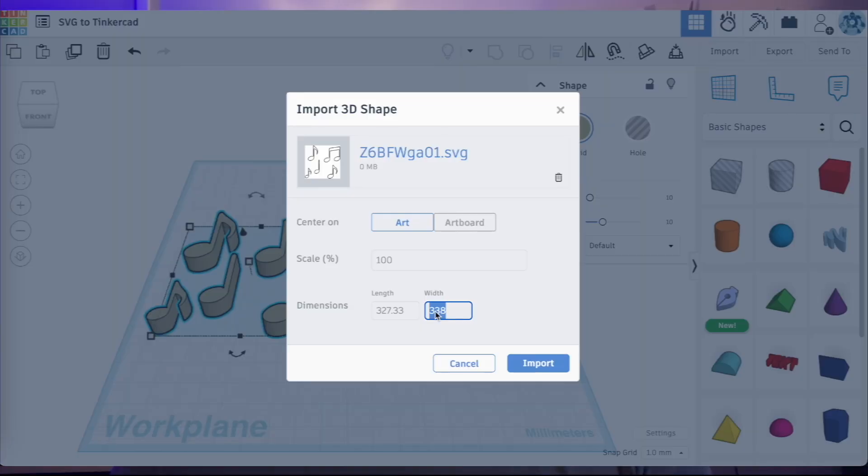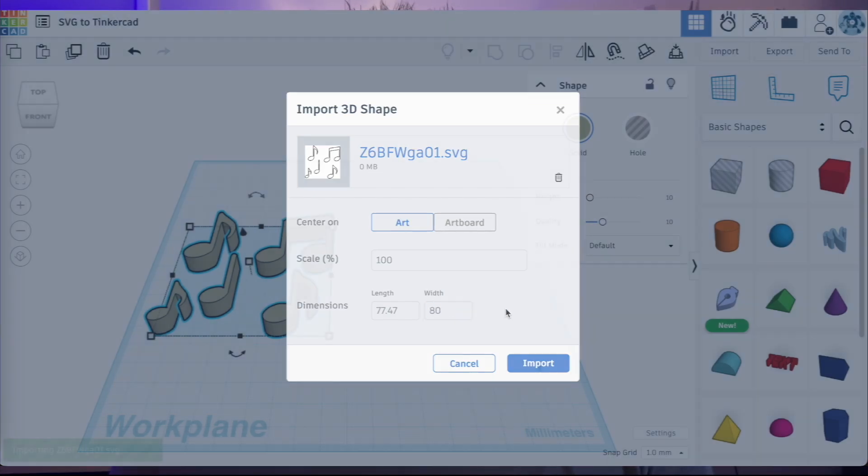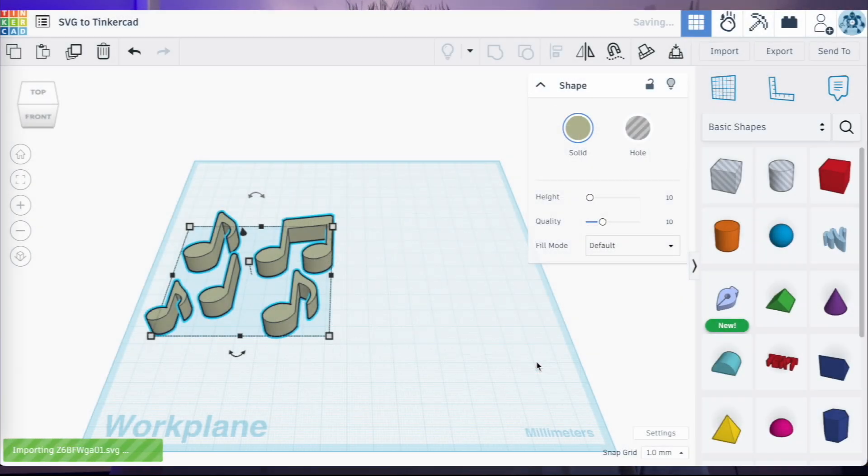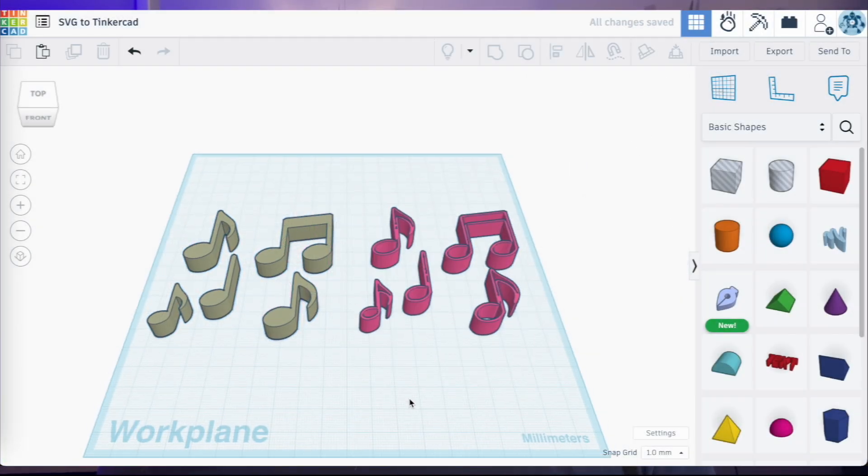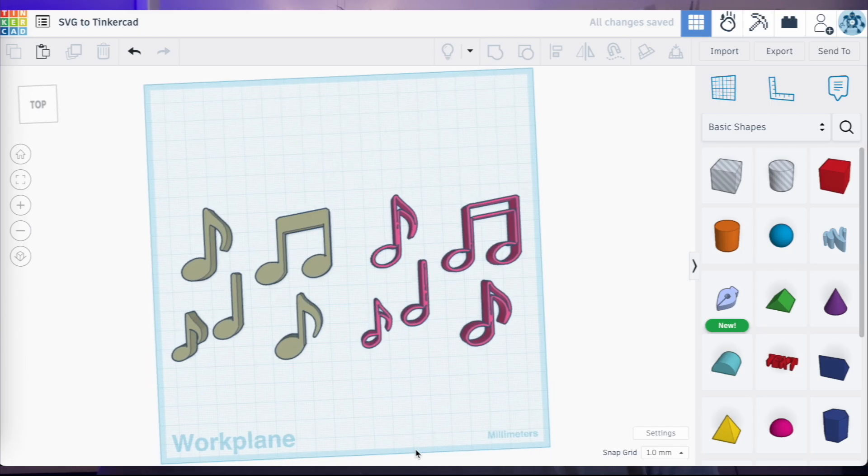It is possible, and for those of us that are digging deeper with Tinkercad, it opens up a lot of options for us. So I've been playing around with this, and in this video I want to show you some of the possibilities when you import images into Tinkercad and have them turn into objects.